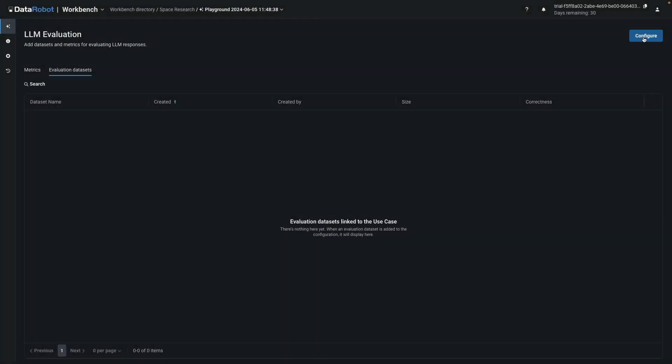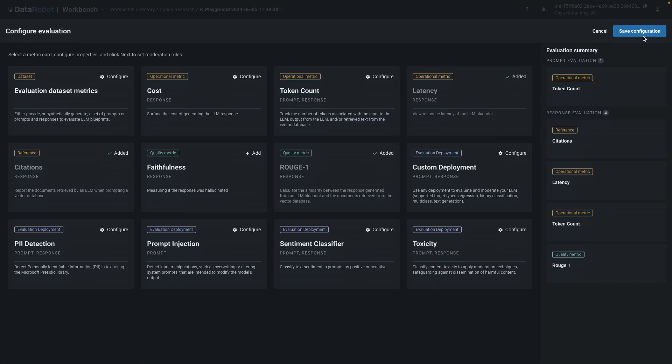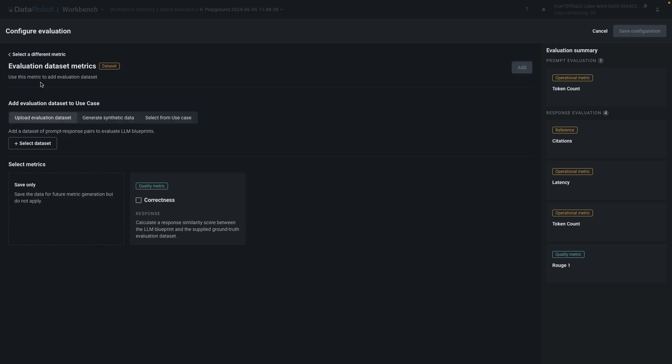Next, you'll upload the evaluation dataset provided and produce aggregate metrics, such as average cost, average latency, or average Rouge 1 confidence score on the standard test set.